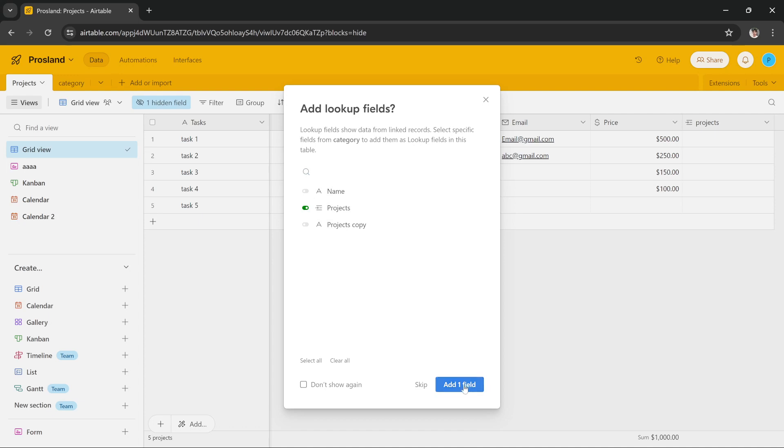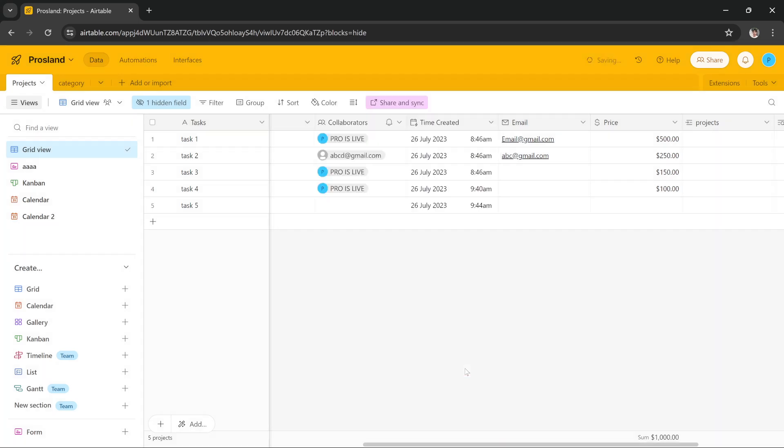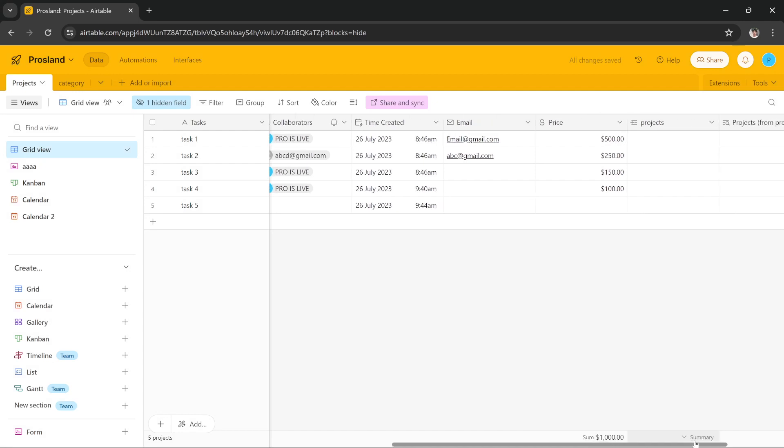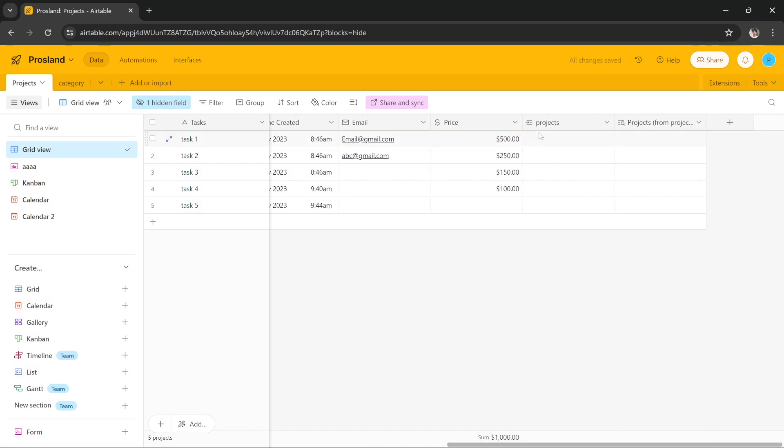we're going to press Add One Field. So what it's going to do, as you can see here, it has added two fields. One field is called Product and the other field is called Products From, which is from the other board, from